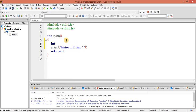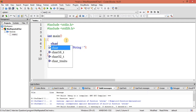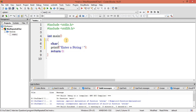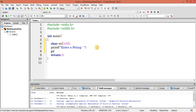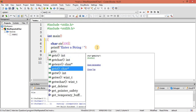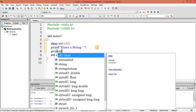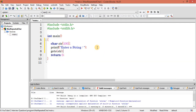Now let's declare a string here — a character array with size 100 — and let's get this string using gets() with variable str. We have a string right now.